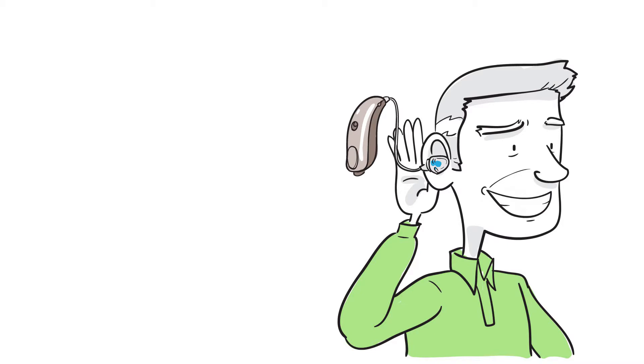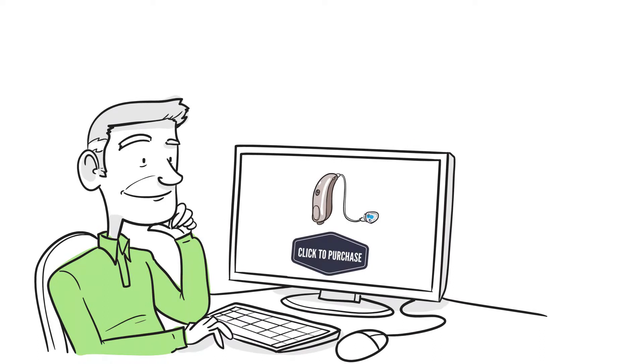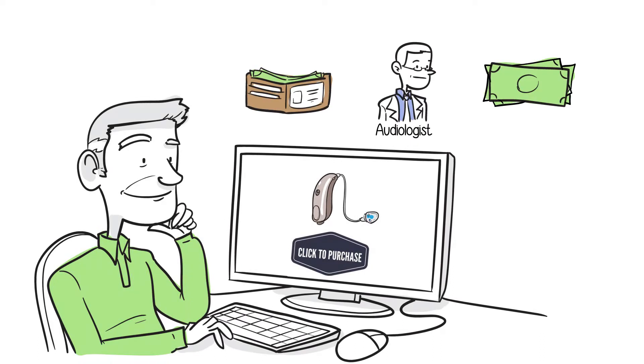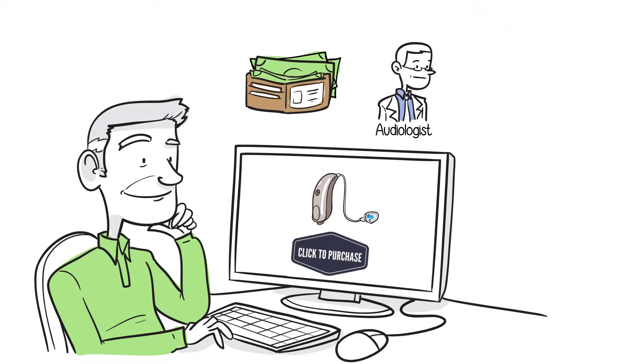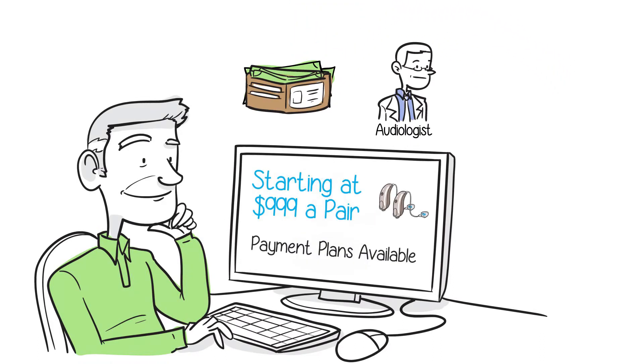NextLevelHearing.com provides hearing aids directly to the consumer through our online store. You can save thousands of dollars by bypassing the audiologist and buying directly from us. We're talking over 50% less, and you get a full factory warranty too.